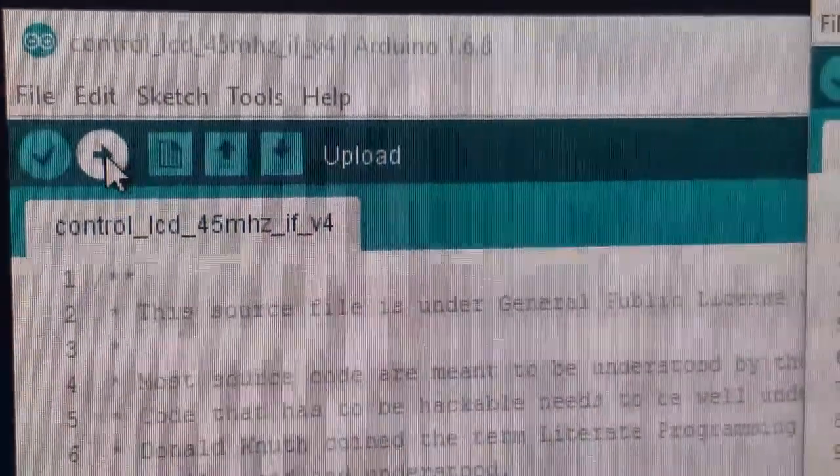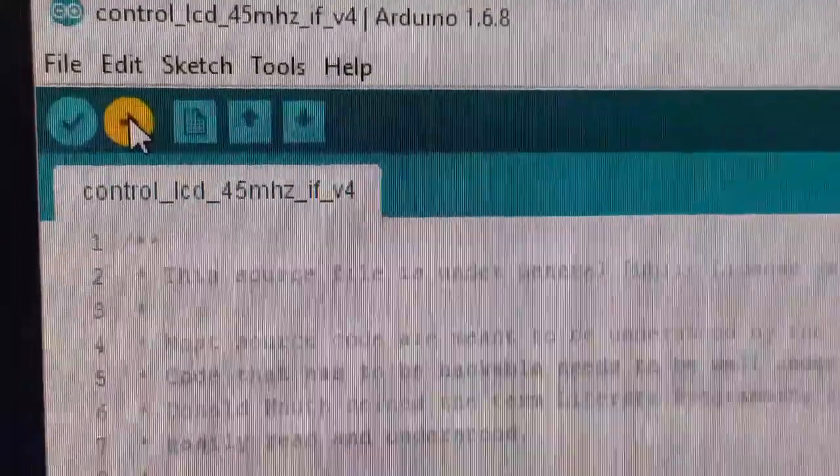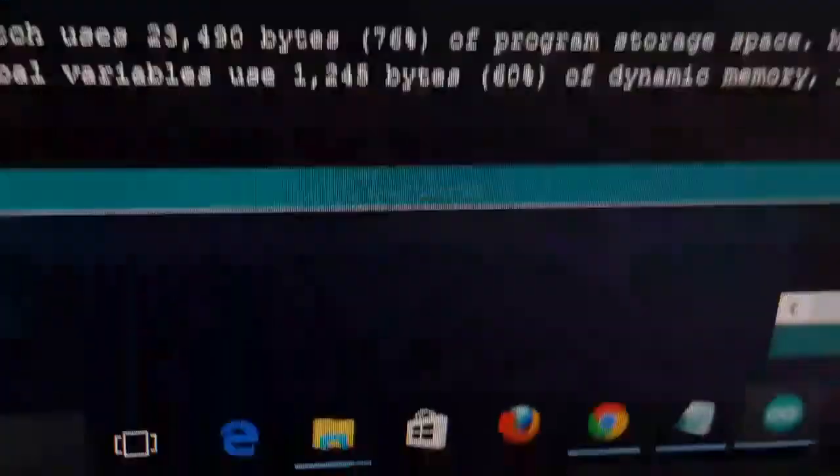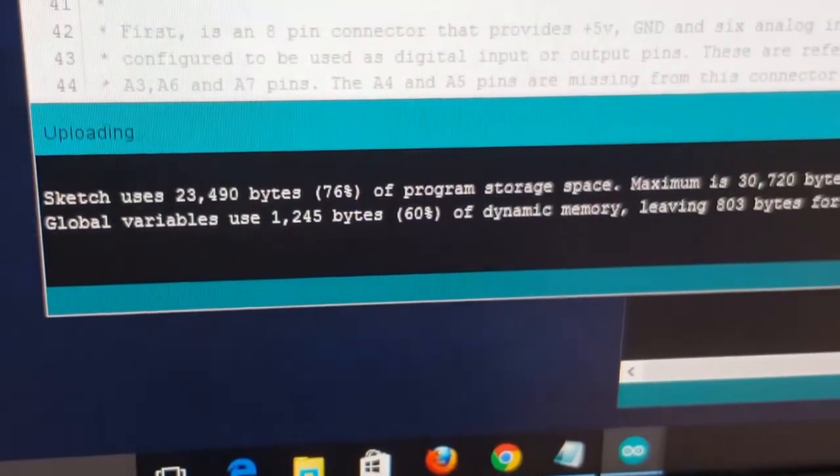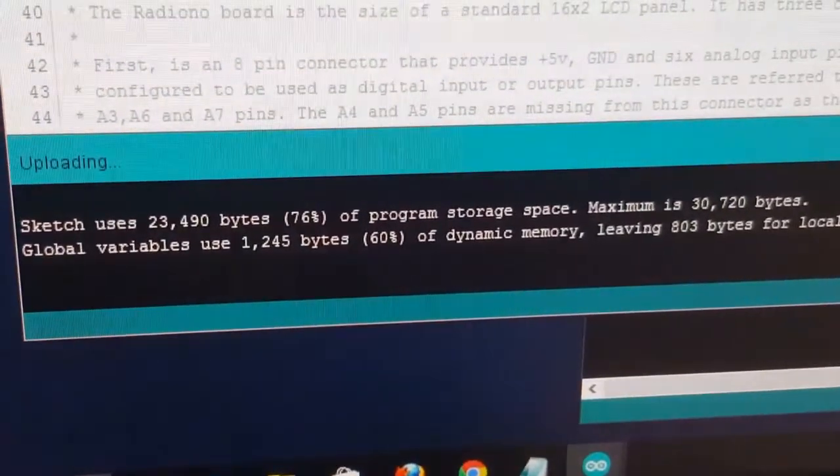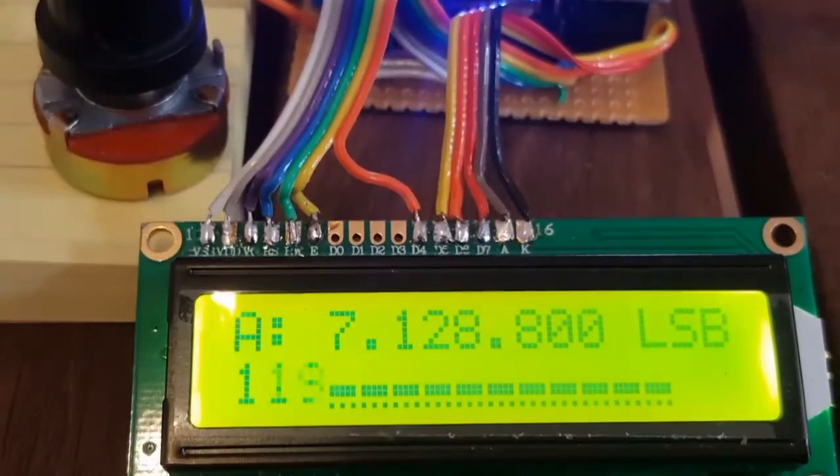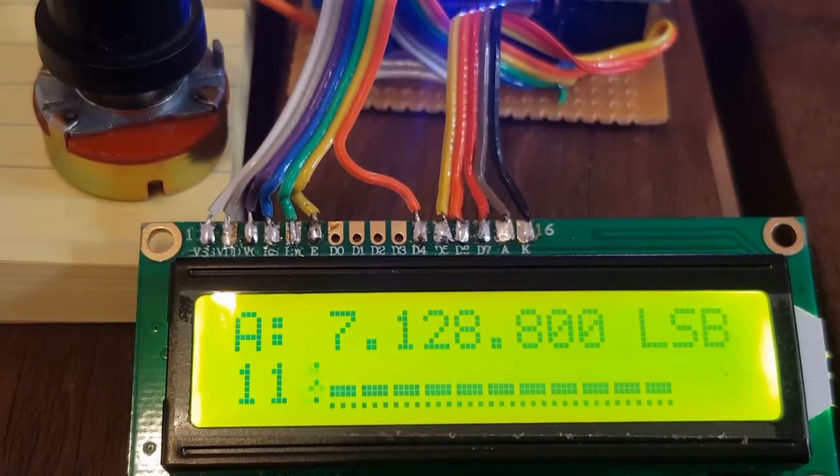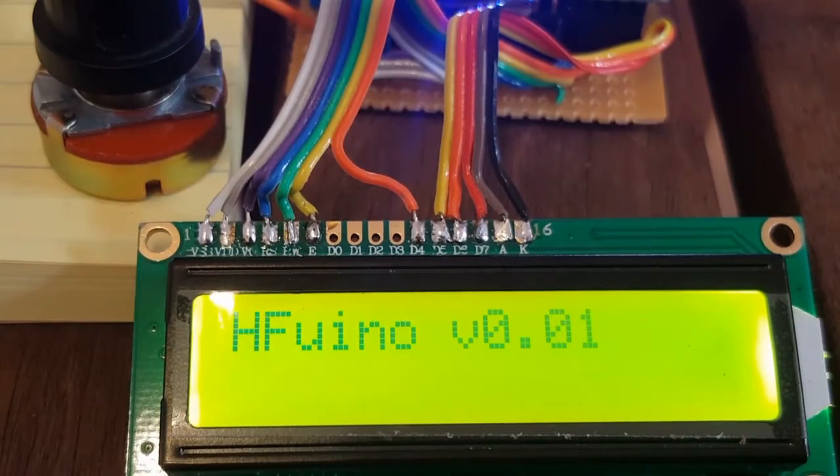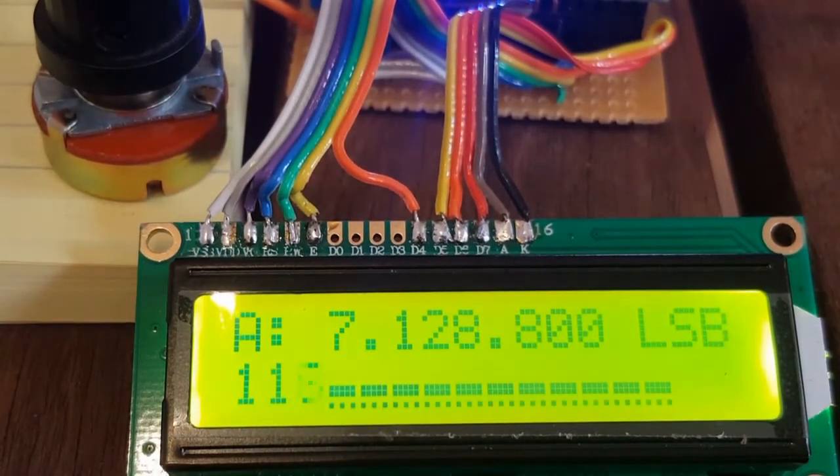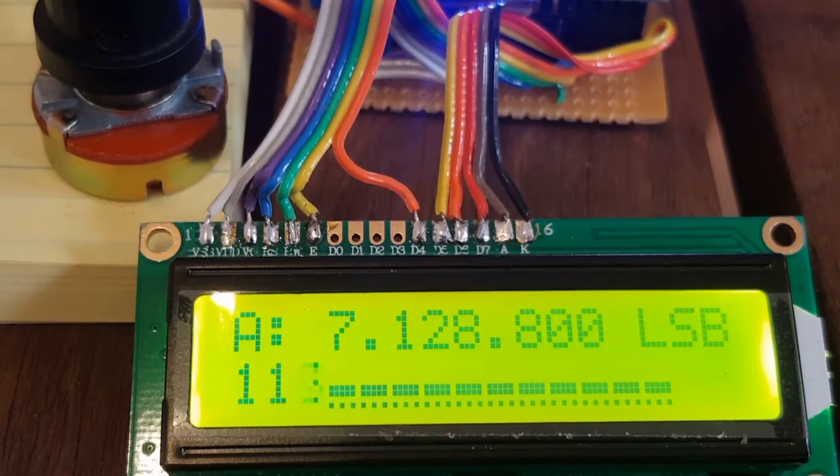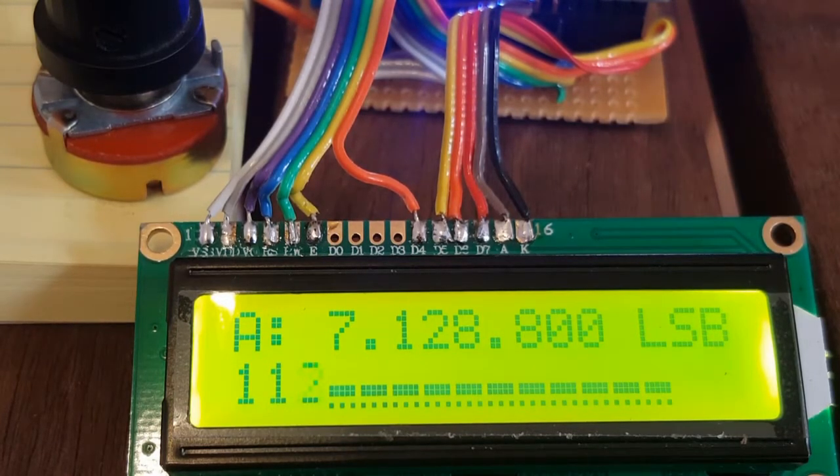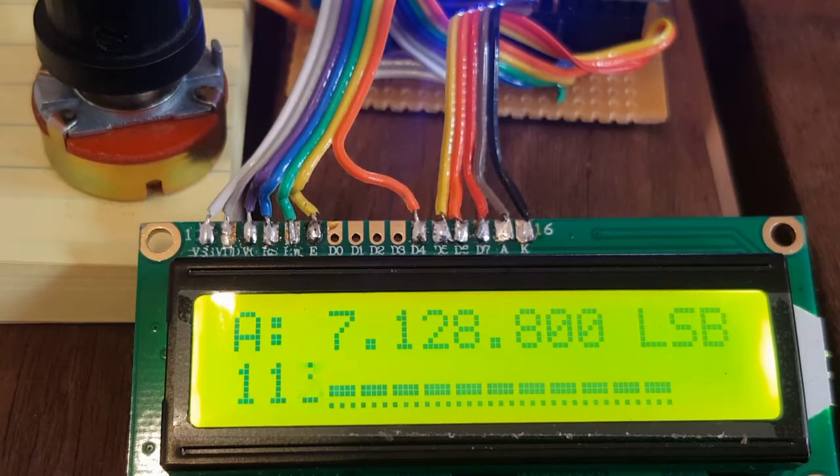So now for Farhan's script. So now frequency across the top as usual. There are multiple VFOs and this looks like Farhan's S meter on the bottom.